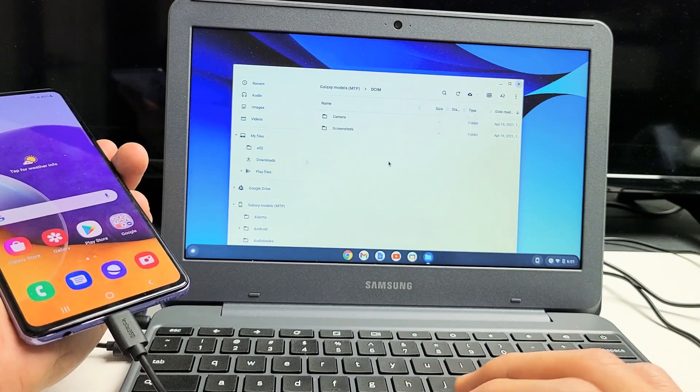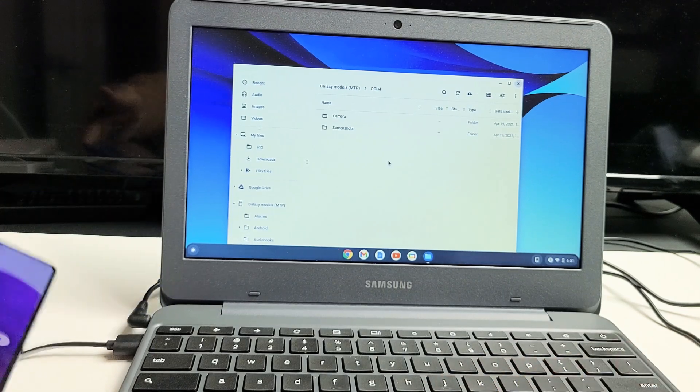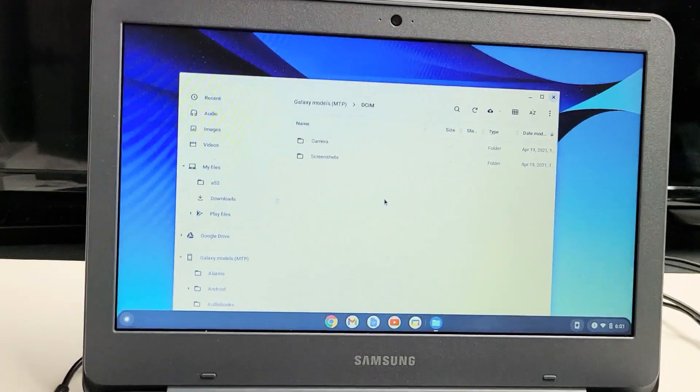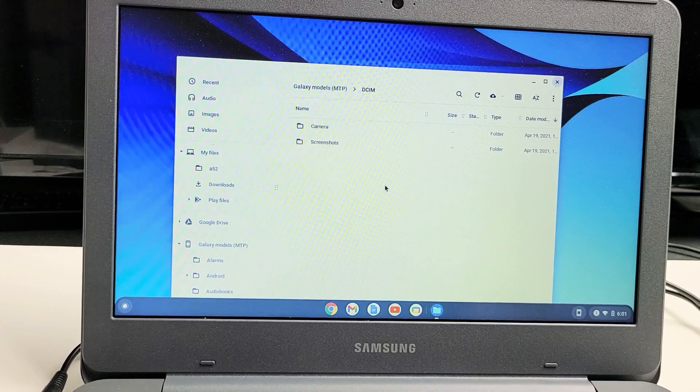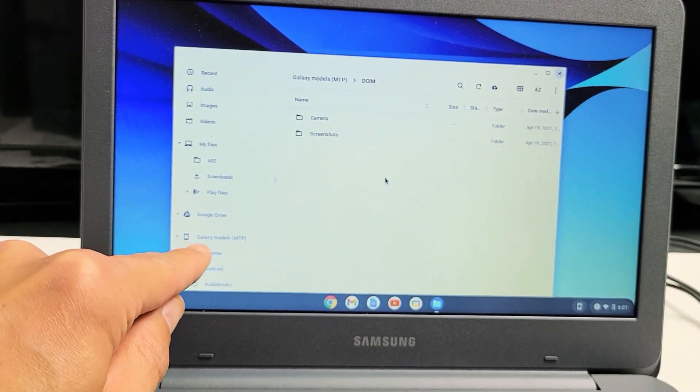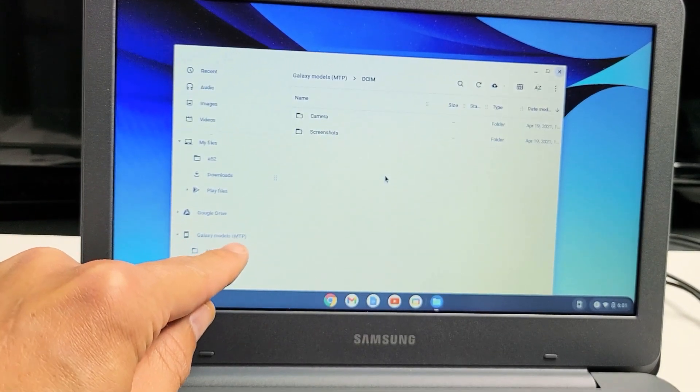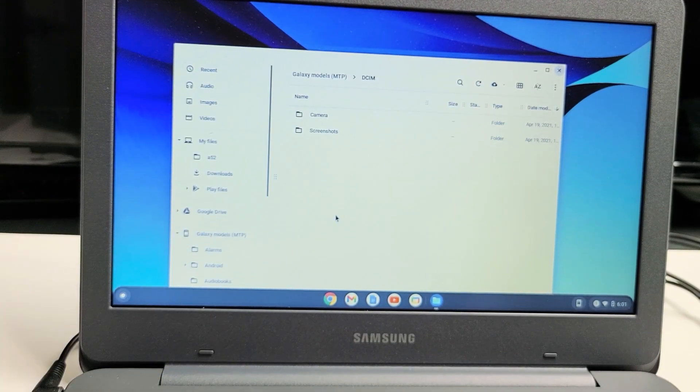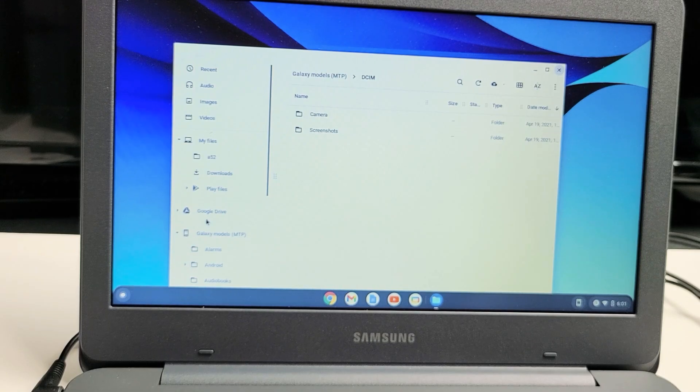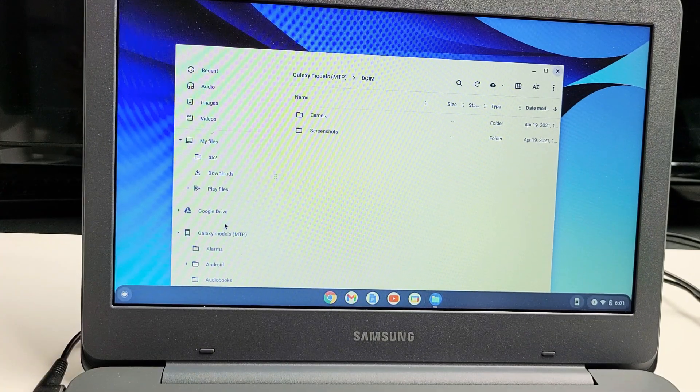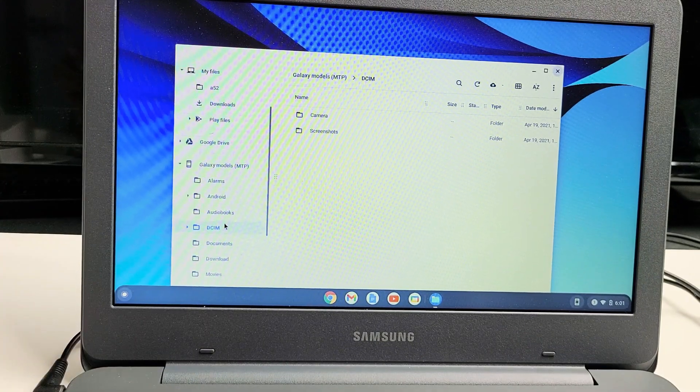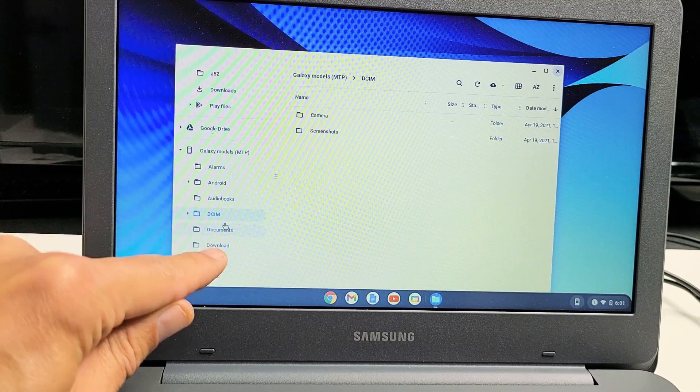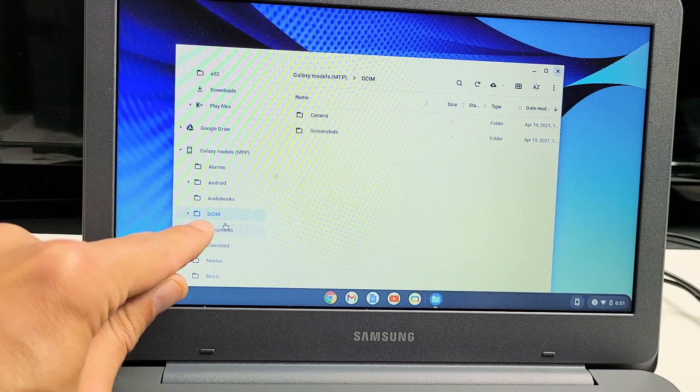Here it is right here. What you have to do from here is, you can look down here. This is Galaxy Models MTP. That's my Galaxy A72. All Galaxy phones will just say Galaxy Model. But if I scroll down here, I see all the other folders inside my phone here.